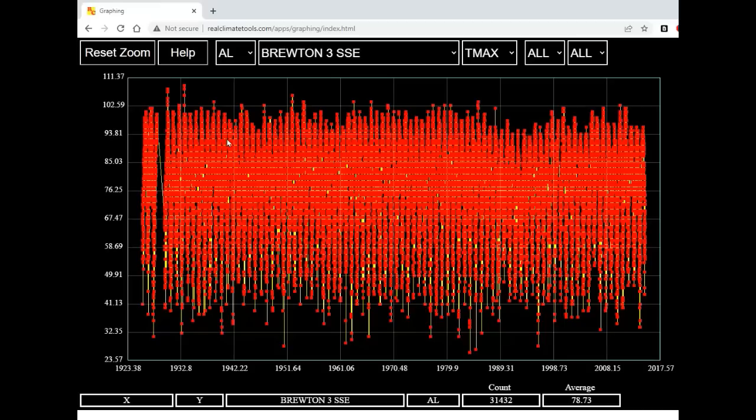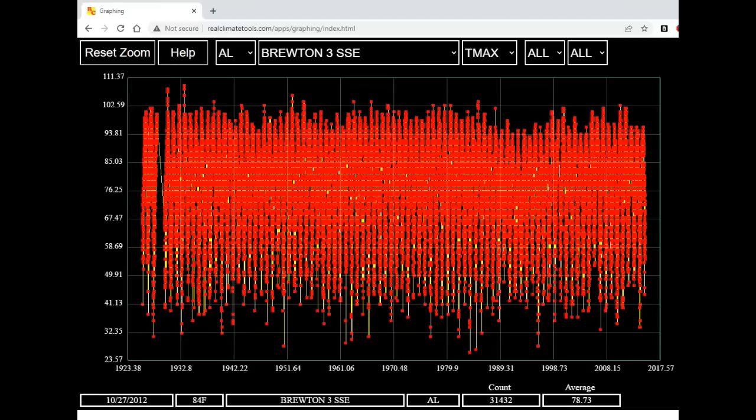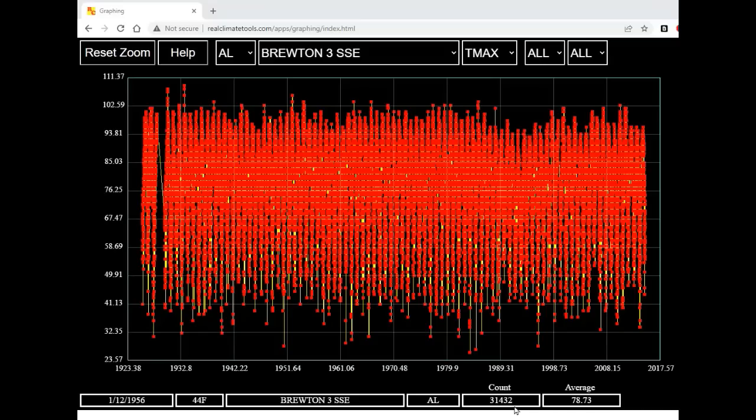If it works on your browser, you will quickly see this appear on your screen. This is every recorded daily maximum temperature at Bruton, Alabama. If we look at the lower right, we can see that there's been 31,432 readings taken there with an average daily maximum temperature of 78.73 Fahrenheit.